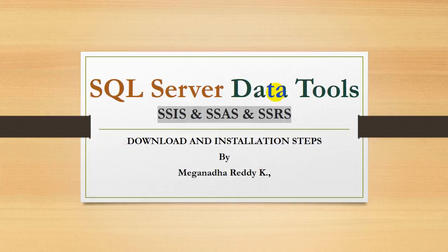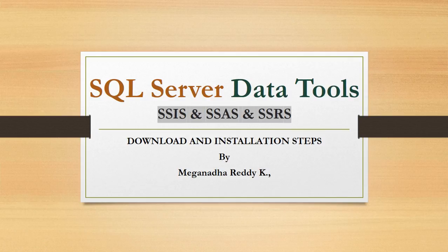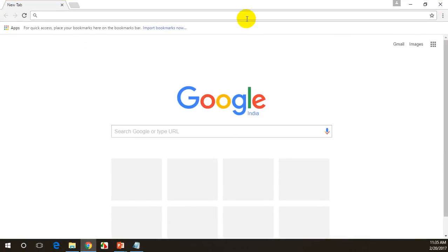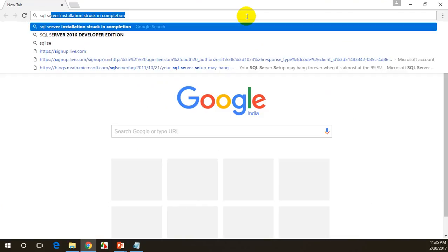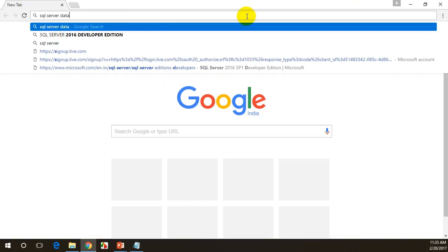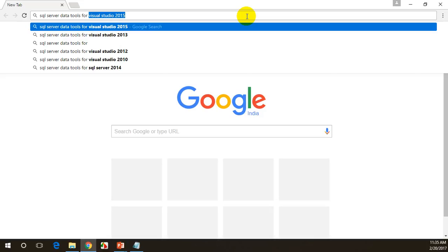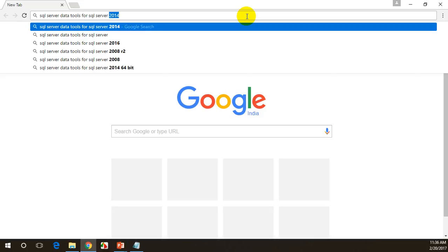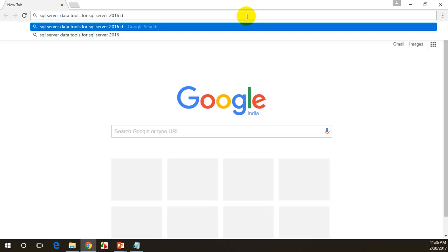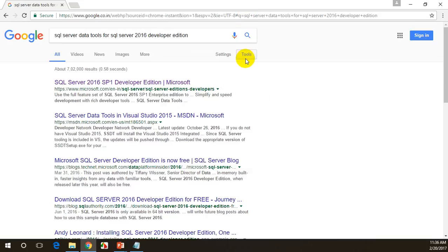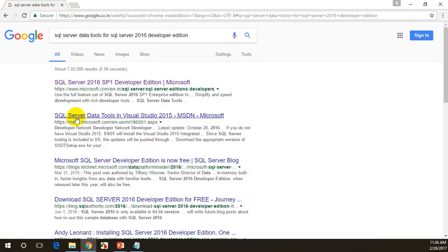To install SQL Server Data Tools, I will open Google Chrome and search for SQL Server Data Tools for SQL Server 2016 Developer Edition. Let me click on this.